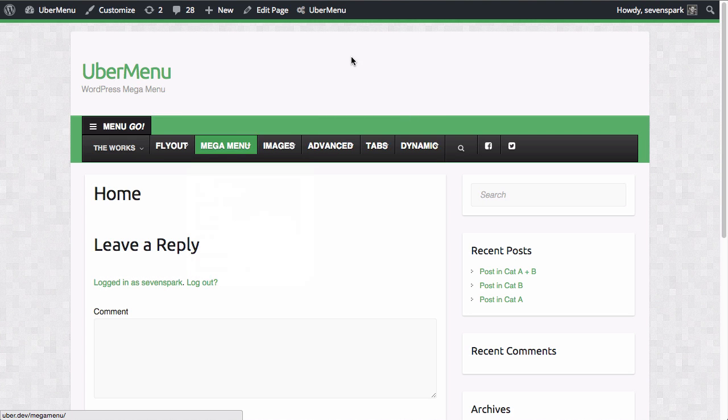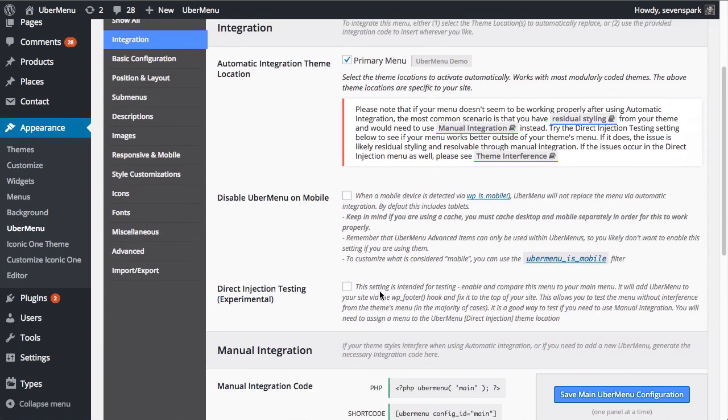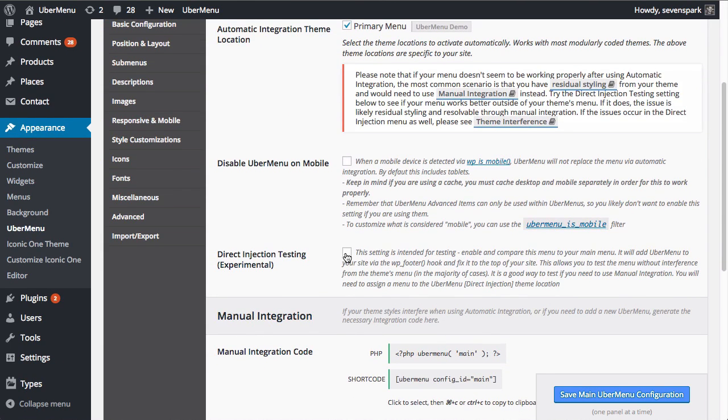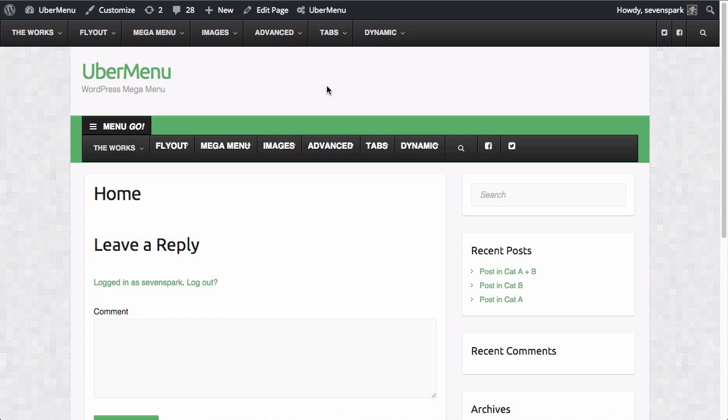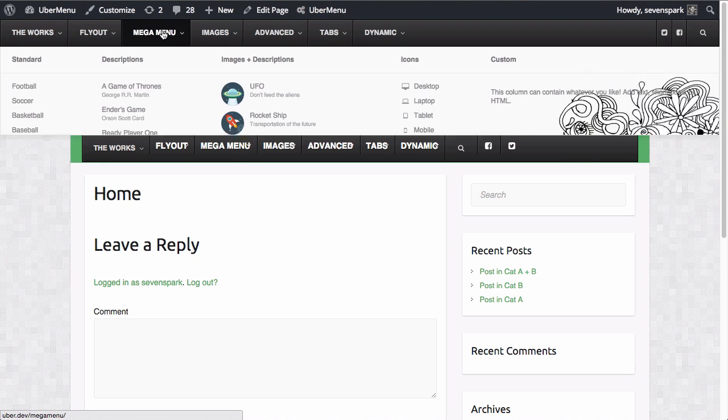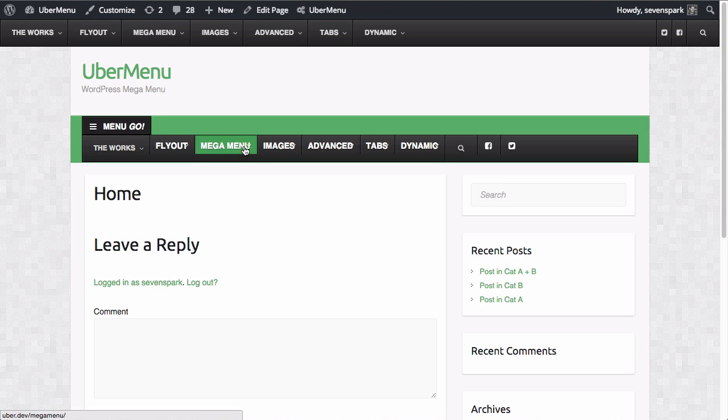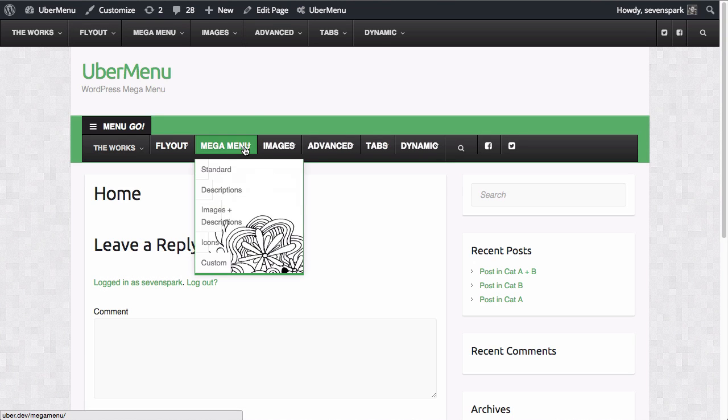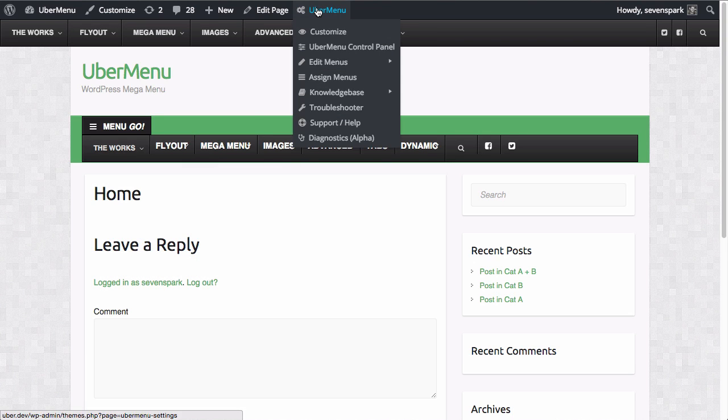Alright, so let's jump right into it. Let's re-enable the direct injection testing so we have a menu to compare to. Alright. Now we have our control menu to compare to. You can see this is what we're supposed to look like. This is what it looks like now. Not so good. Alright. We're going to run the diagnostics tool.